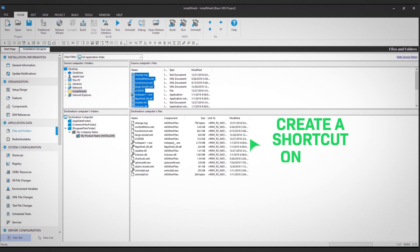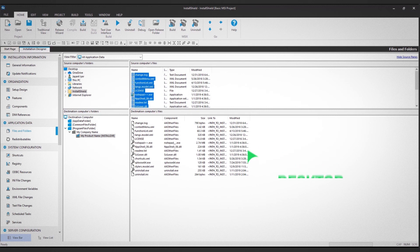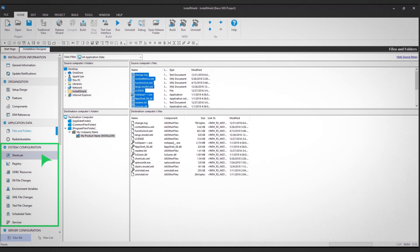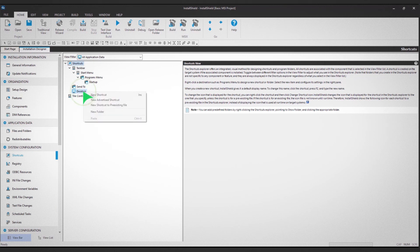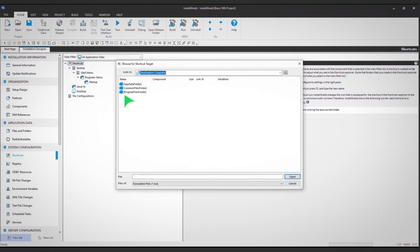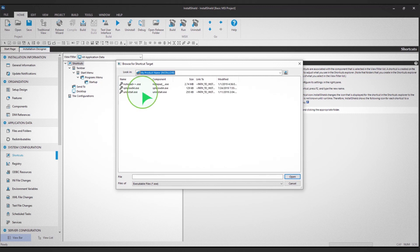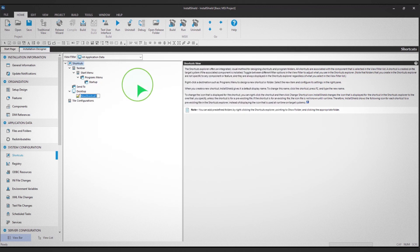Now, create a shortcut on the desktop. To do this, click on Shortcuts in the left panel. Then, right-click on Desktop and select New Shortcut. Select the files you're creating the shortcut for and give the shortcut a name.